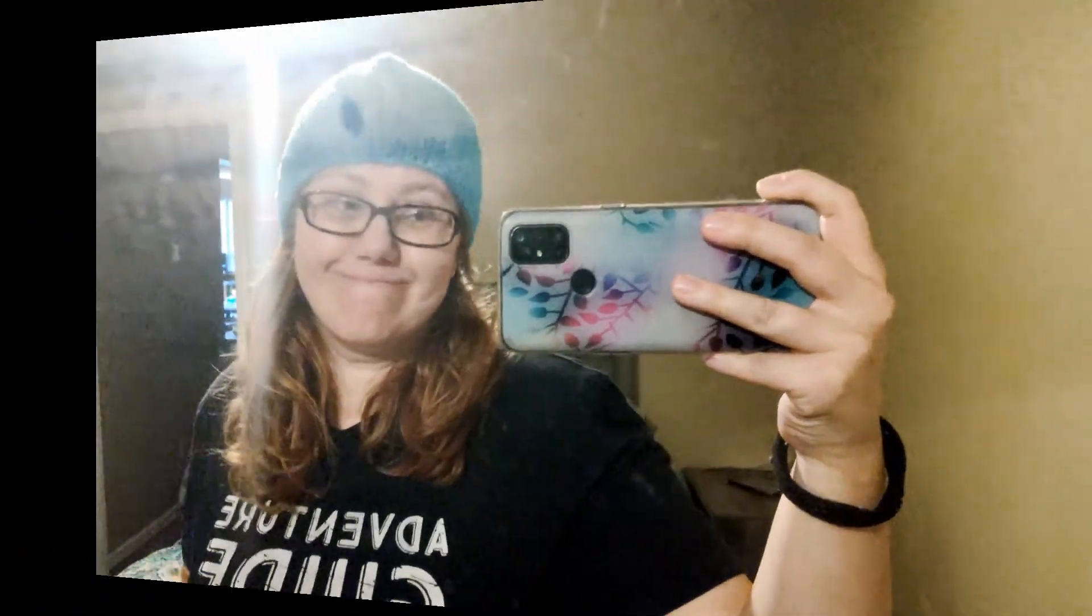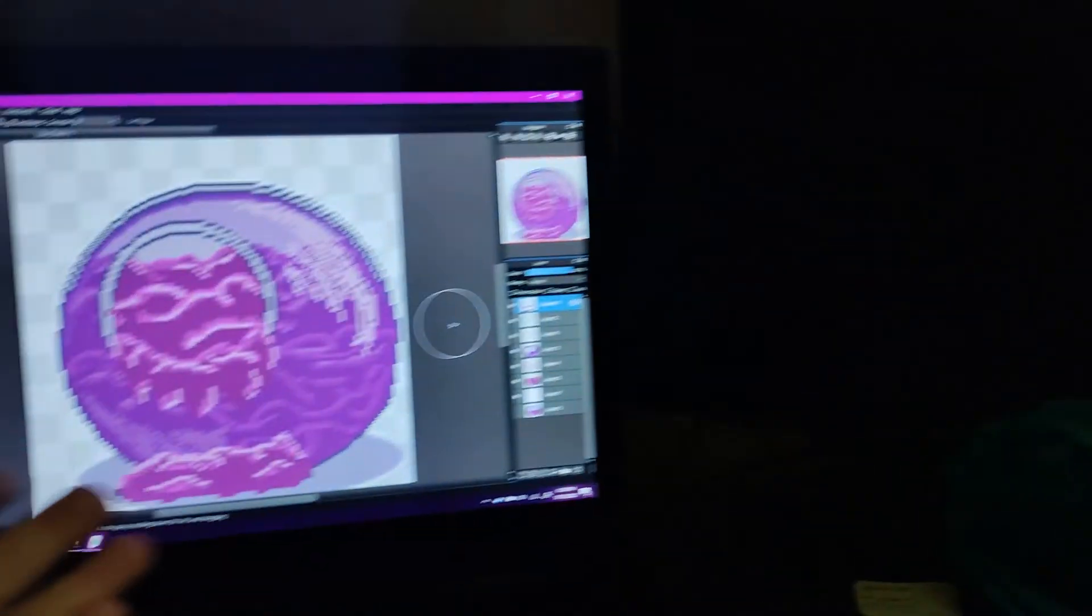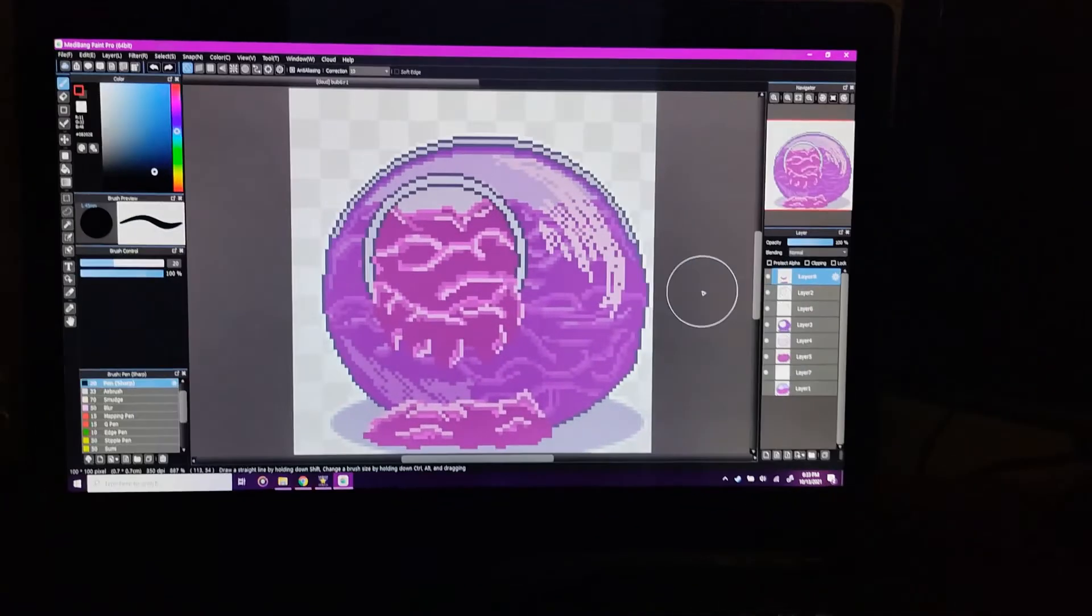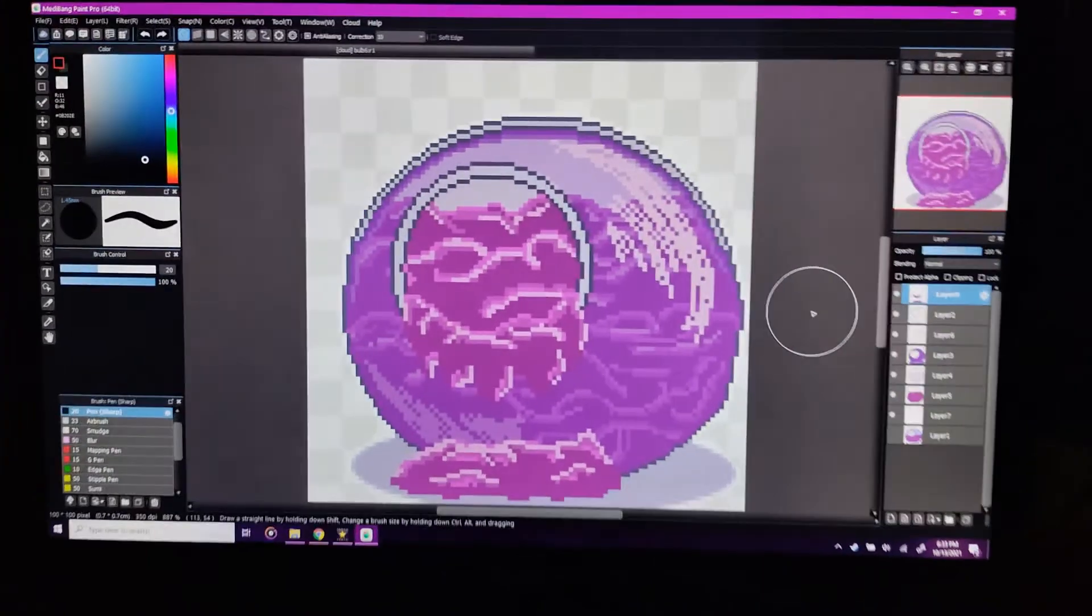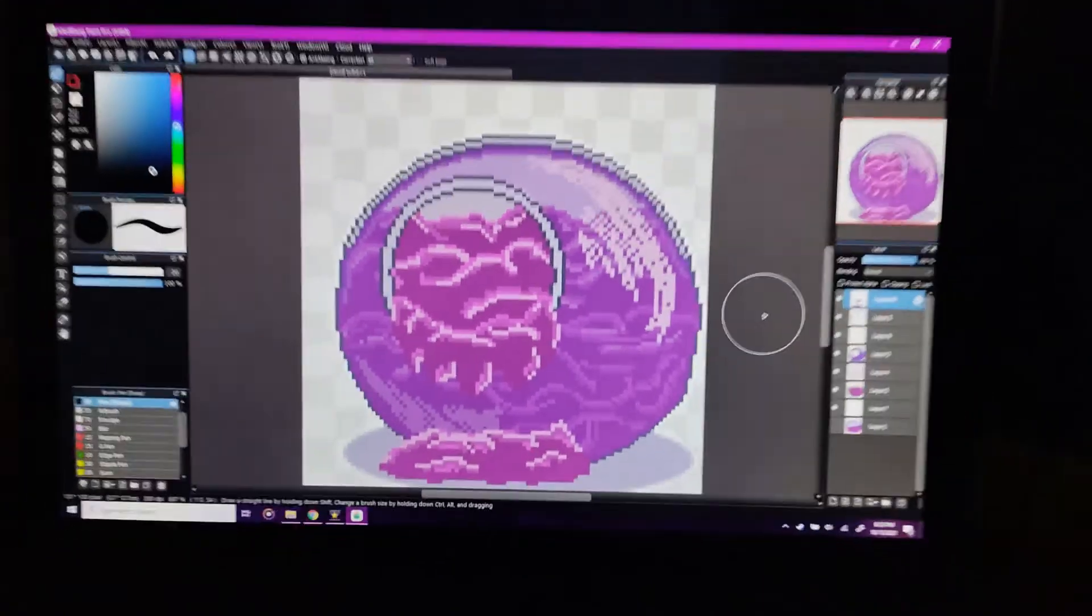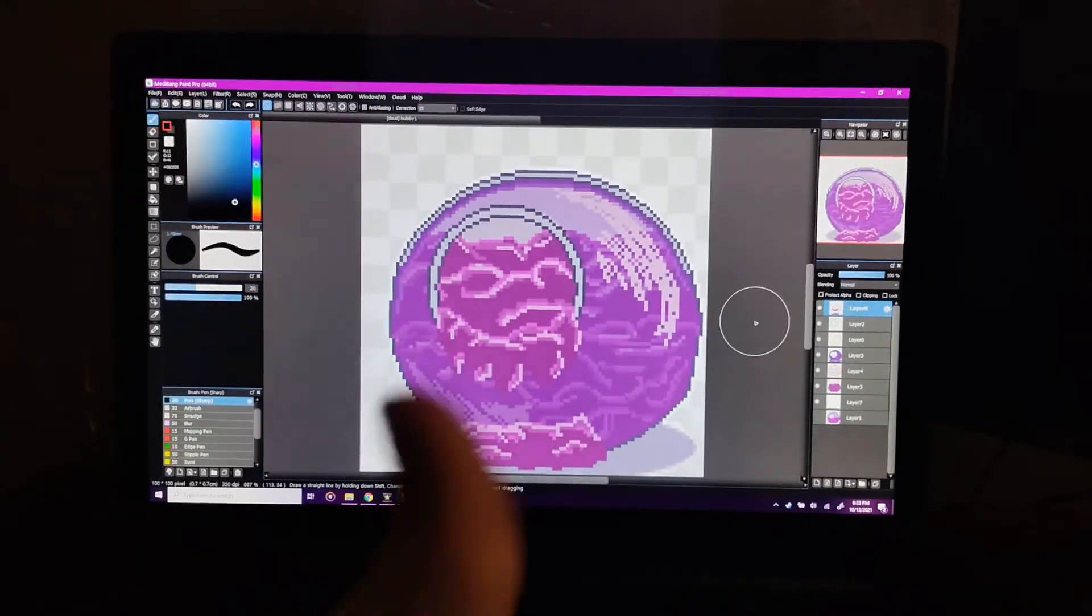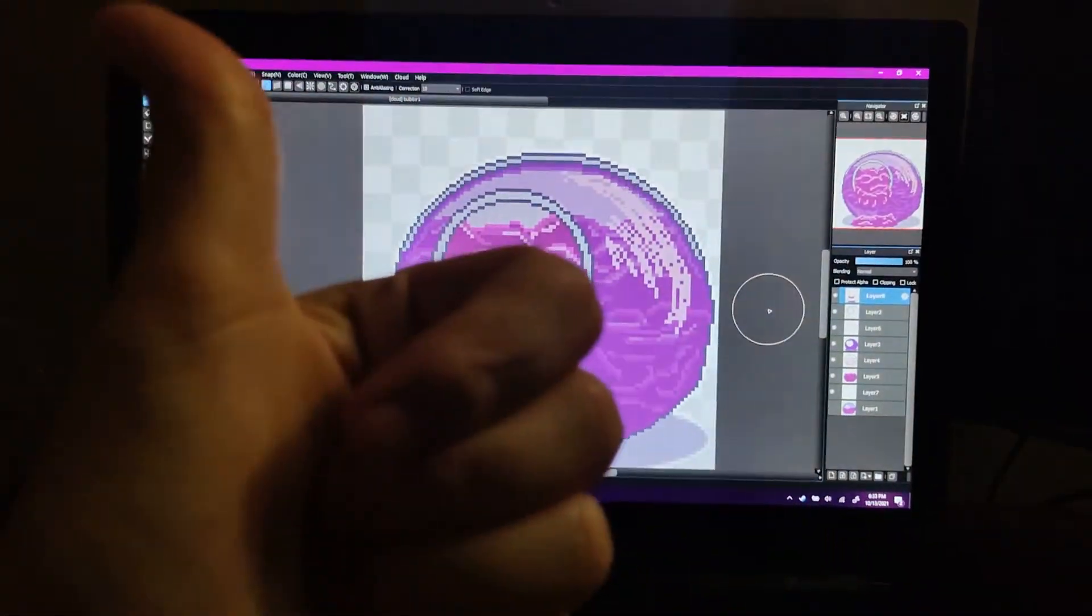Hello, welcome back to my channel. My name is Audrey and I'm going to be walking you through how to set up Medibang Pro on the computer to do pixel art.